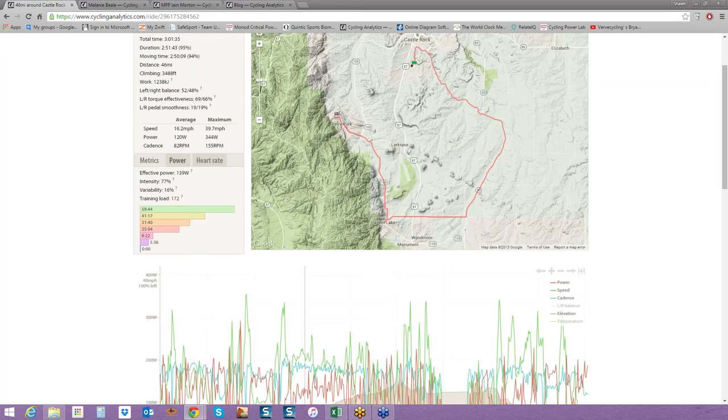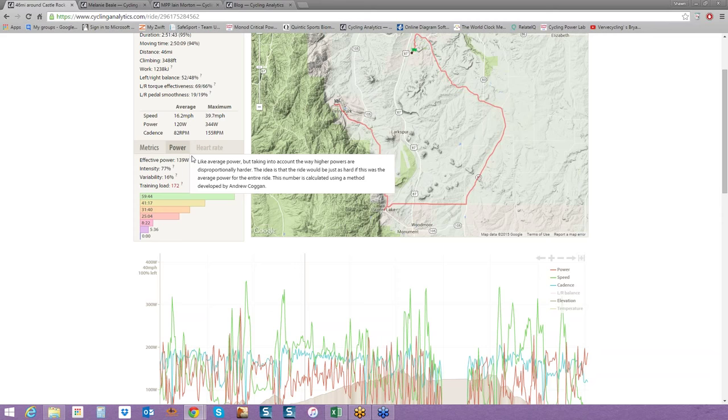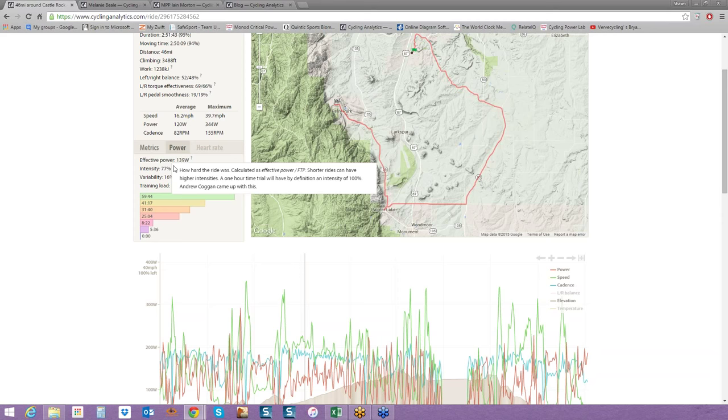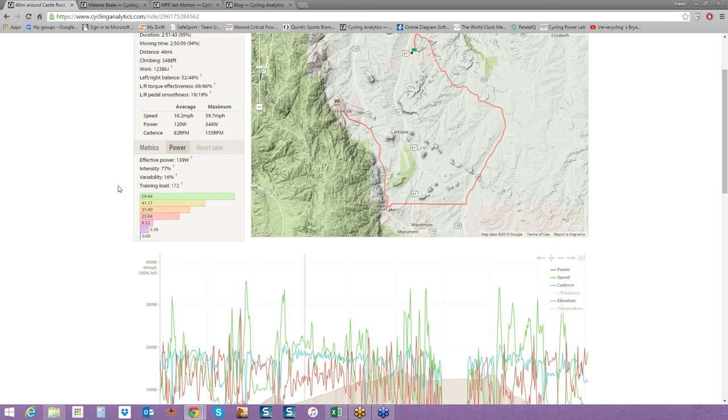Scrolling a little bit farther down, you see the general speed, power, cadence stats. Effective power. What is effective power? It's like average power, but it takes into account the variability of the ride. How much was it going up and down? Were there attacks or surges or was it a steady state ride? If cycling analytics could tell you to go out and do a perfectly steady state ride based on the variability, this rider could have averaged 139 watts versus the 120 watts because of the surges. A ride at a constant output would have zero variability, like a flat time trial versus a criterion that's up, down, up, down. That would be a much higher variable effort.